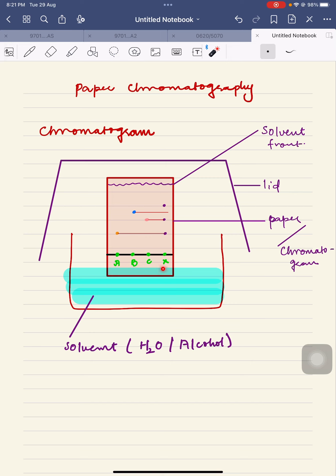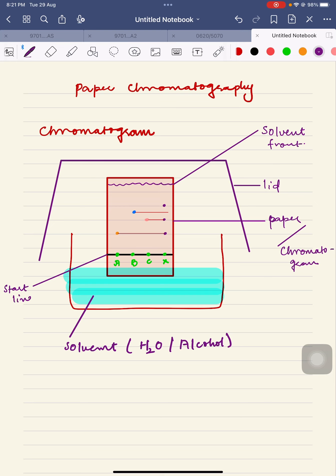This is the depth to which the paper is immersed in the solvent. This line is called the start line, and it is always drawn with a pencil. If a student draws the start line with a pen, the examiner notes that results are not appropriate — because the ink of the pen, being soluble in the solvent, will disturb the results and make them incorrect.